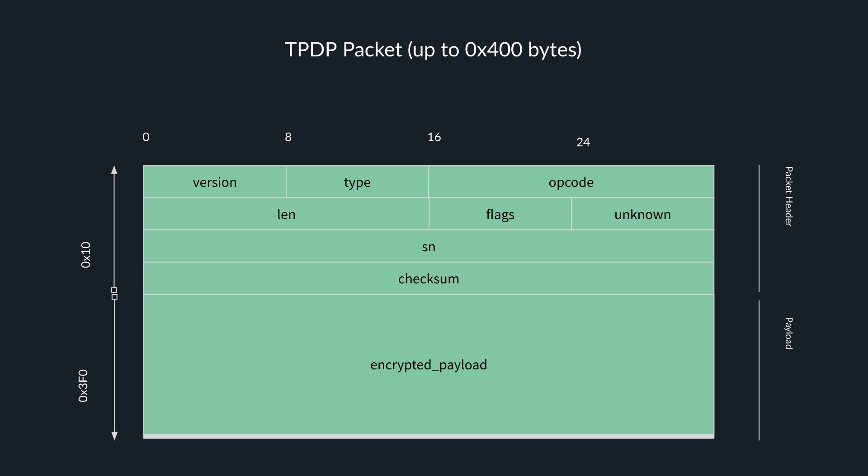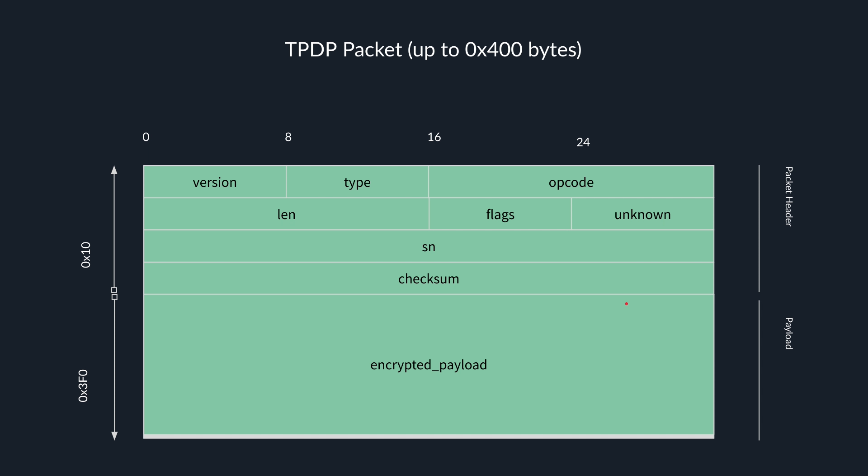So now let's have a look at the packet format. Try to understand what's going on. Here is the TDPD packet for this daemon. It's up to 0x400 bytes. We have a version, type, opcode, the length of the packet, some flags, something we don't know and don't care about, serial number, a checksum, and our encrypted payload. So what is this encrypted payload? So if you recall, in a vulnerable function, we access something at packet plus 0x10, which is our encrypted payload. And then we decrypt it using the AES function with what appears as a fixed key. So if you want to create our encrypted packet to send, we have to encrypt it using AES and the same key and the payload. But what is this payload really?